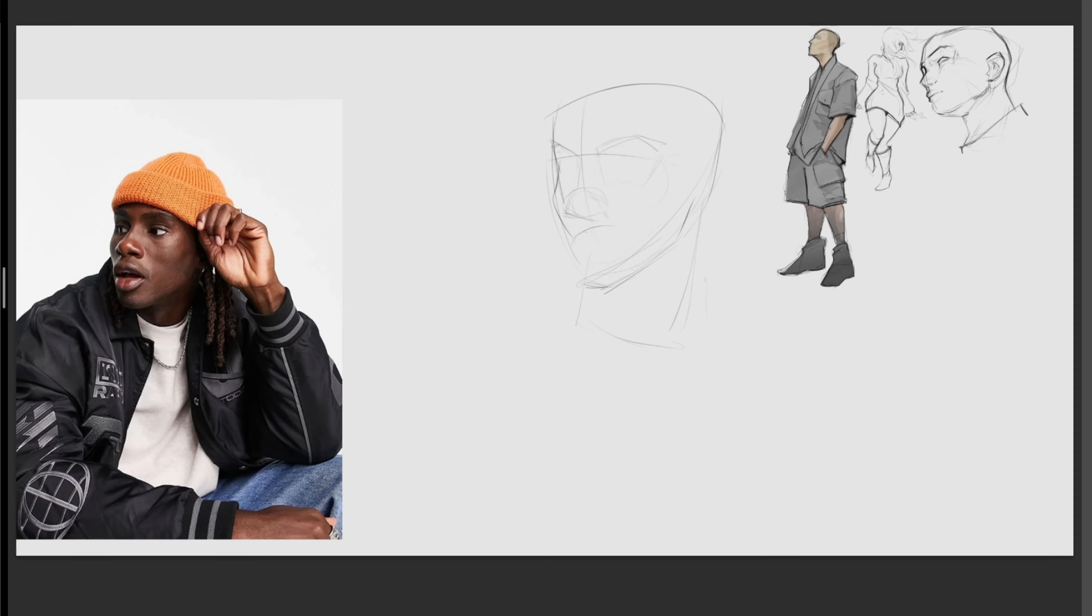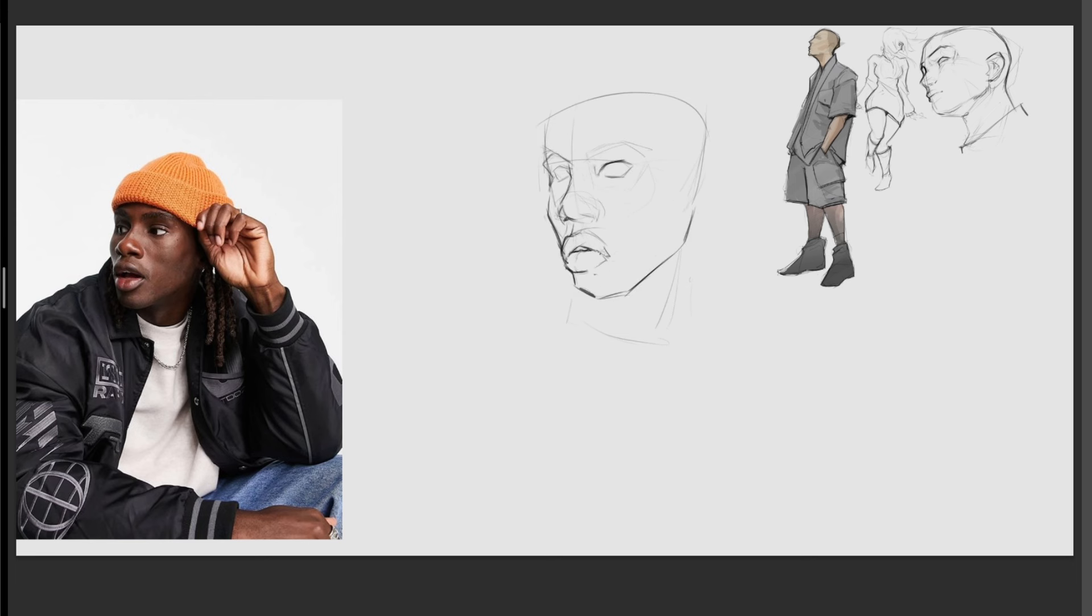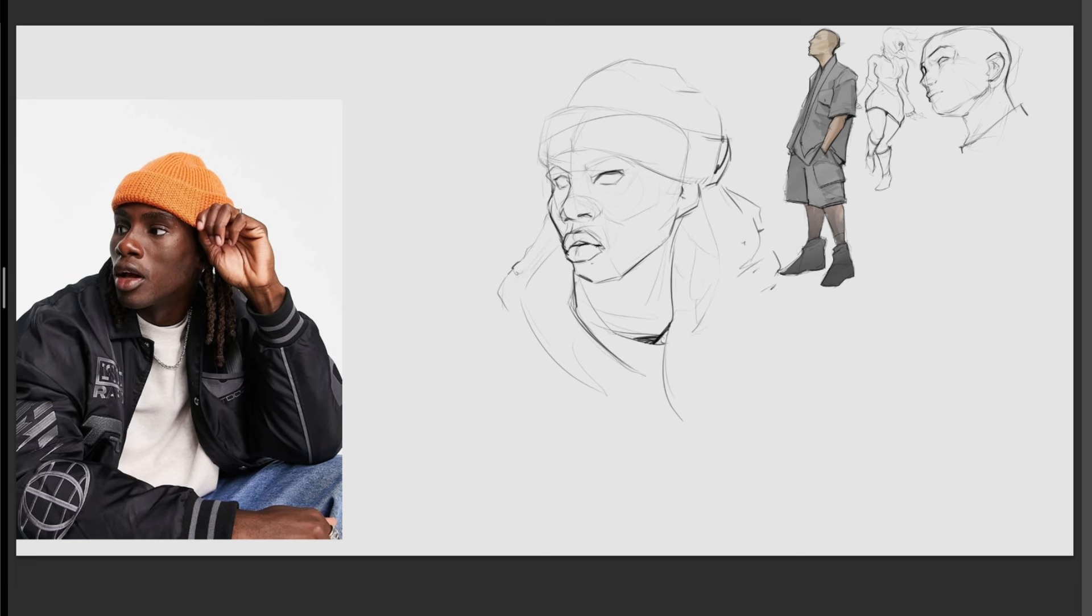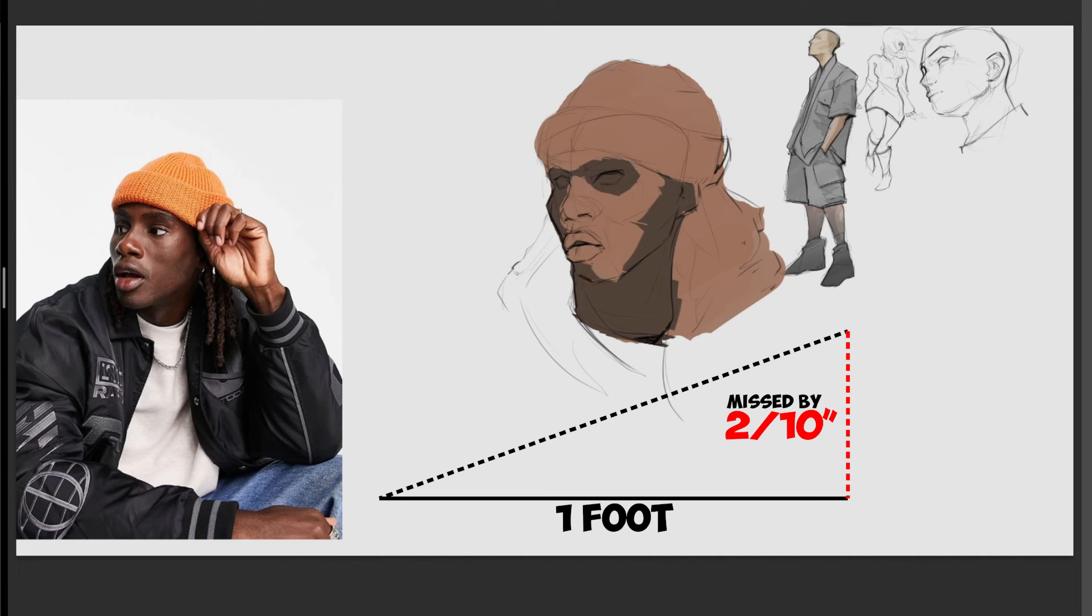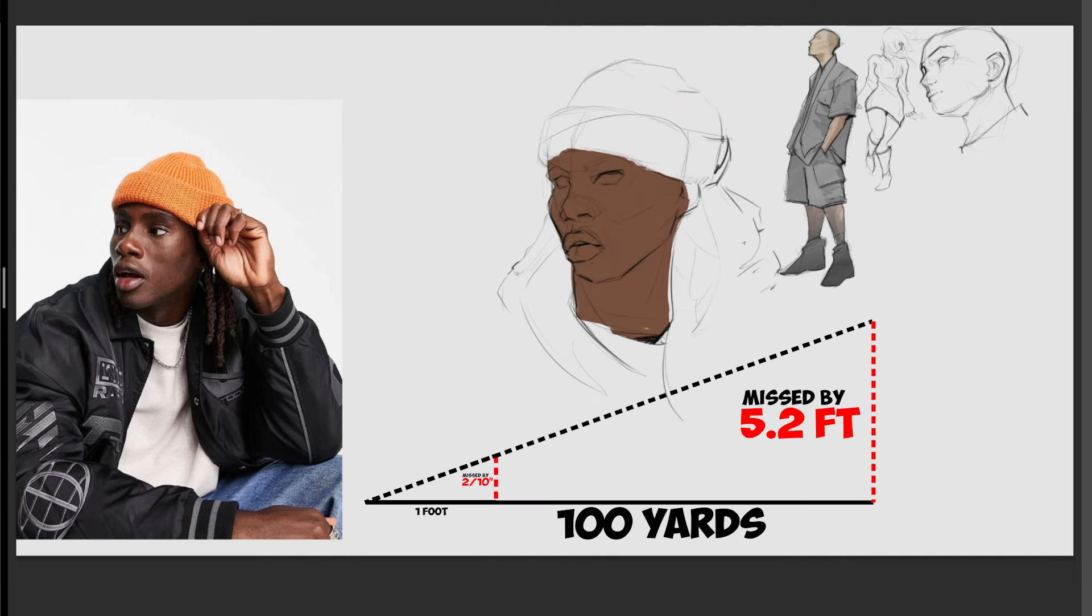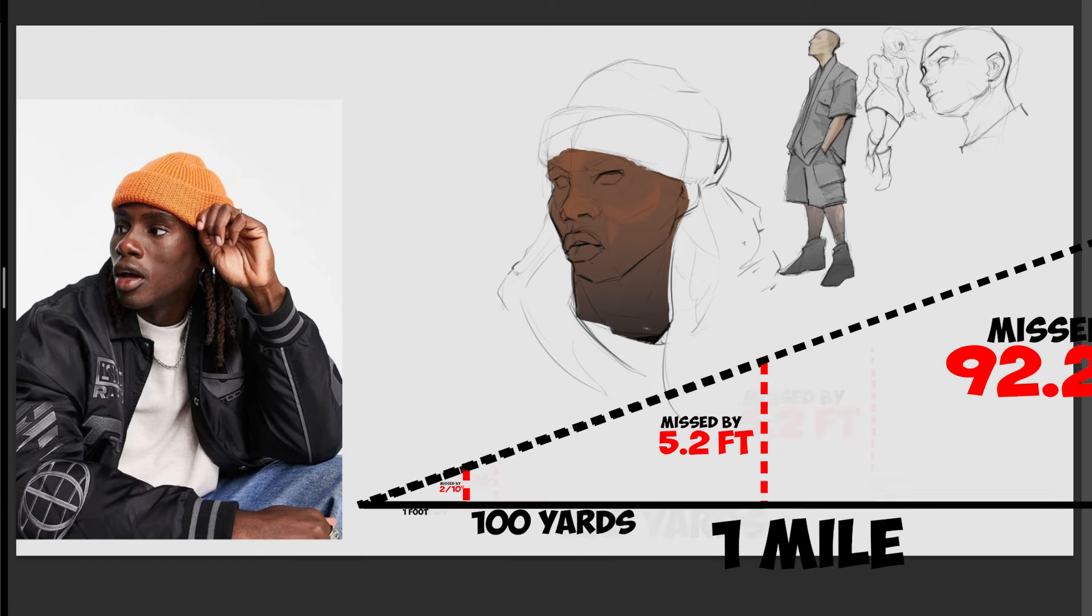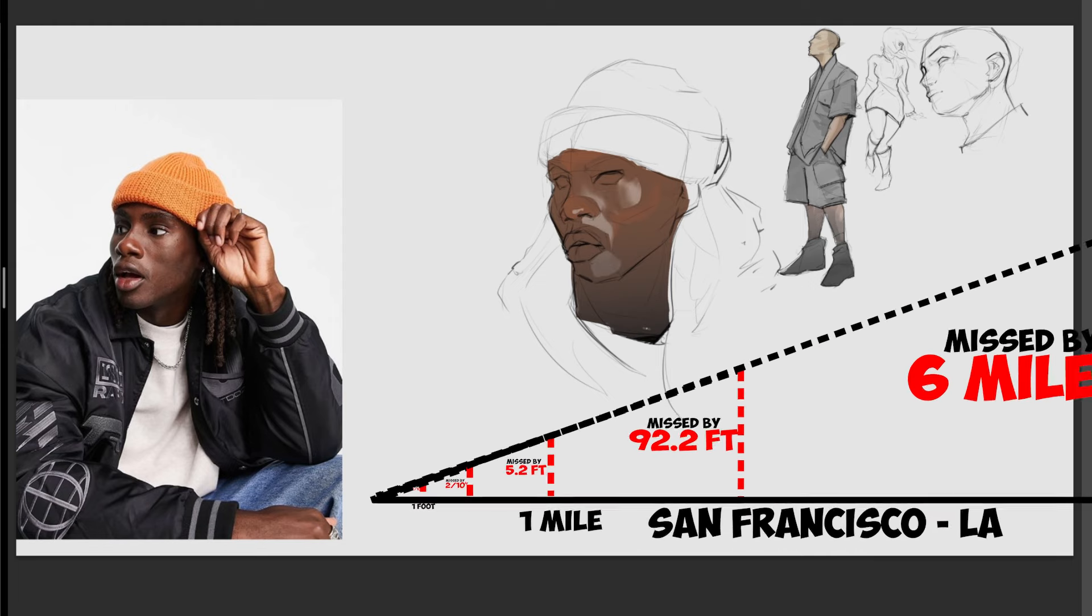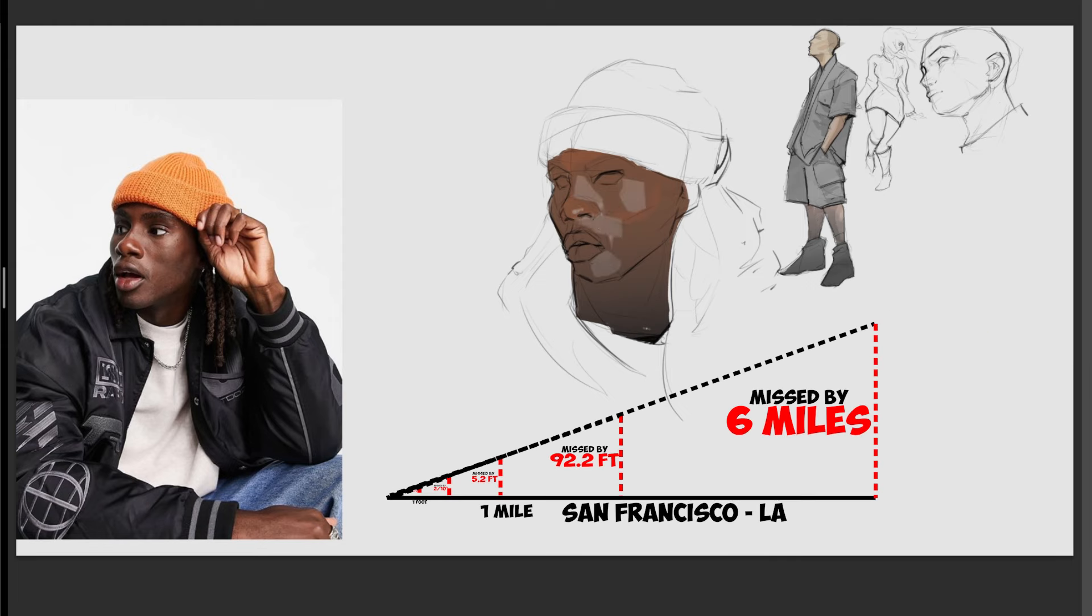Now, let's imagine we're going somewhere and our navigation system's off by just one degree. After traveling one foot, we'll miss our target by two tenths of an inch. No big deal. After traveling 100 yards, we'll miss by 5.2 feet. Not huge, but noticeable. After traveling a mile, we'll be off 92.2 feet. Now, let's imagine we're traveling from San Francisco to LA. We'll be off by six miles.